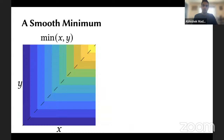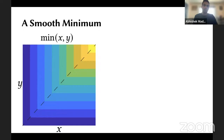We're going to do this by smoothing out the minimum function and underestimating it. Essentially, we'll take this function on the left and try to push all the isolines up and to the right. We can do that through the so-called log-sum-exp function. As you can see, the sharp corners are smoothed out and our isolines are pushed up. For a proof of this, please see our paper.